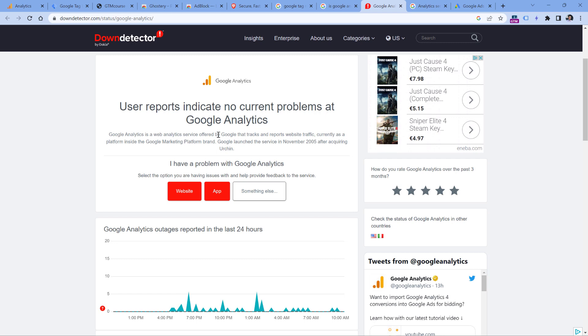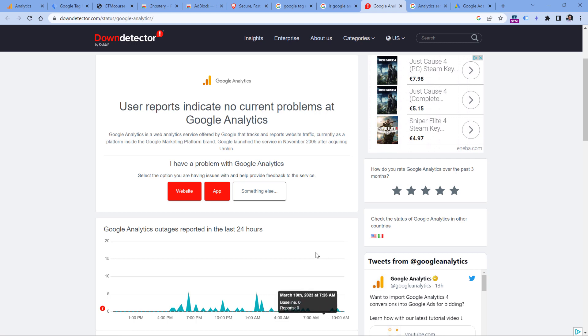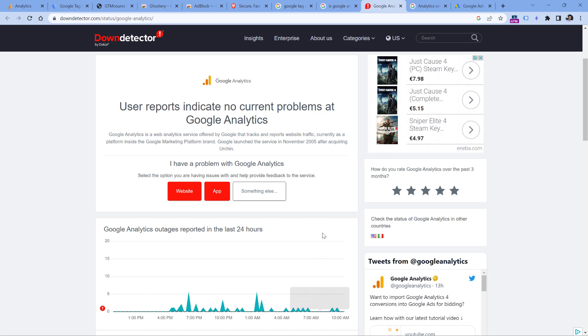So if Google Analytics is actually not working, I think that in this chart you will see a sudden spike which will be much higher than five or ten reports. And in that case, you will also need to wait until Google addresses this issue and fixes it.